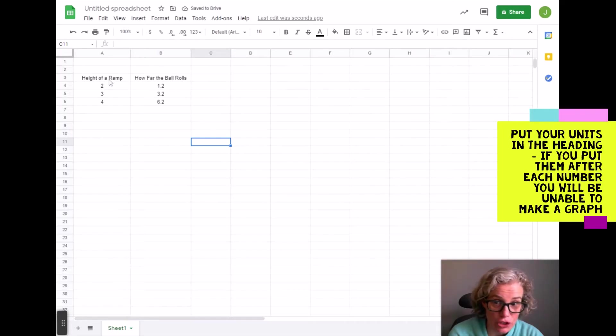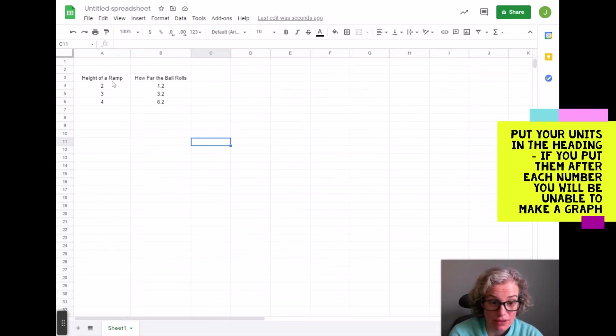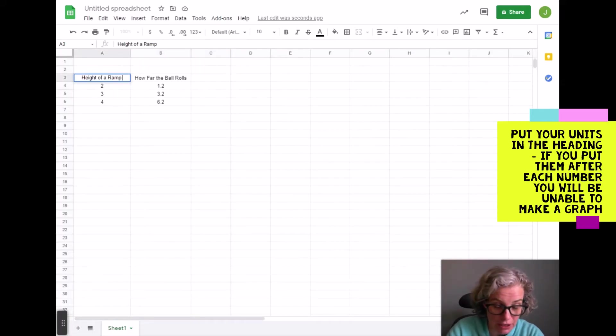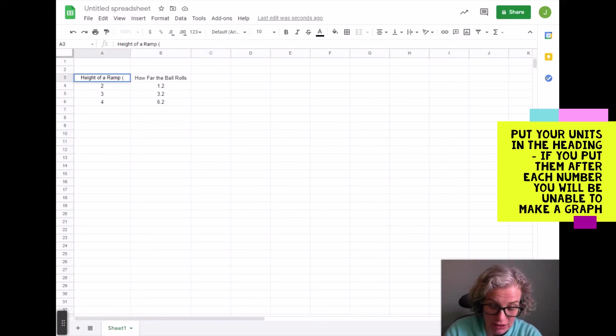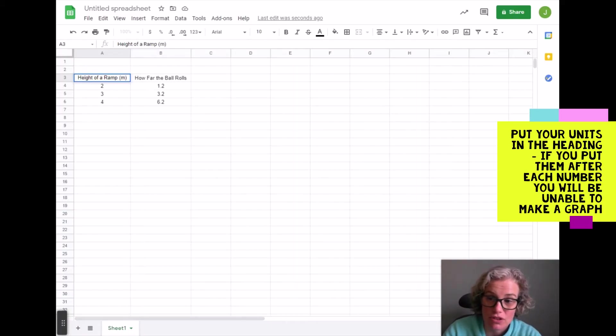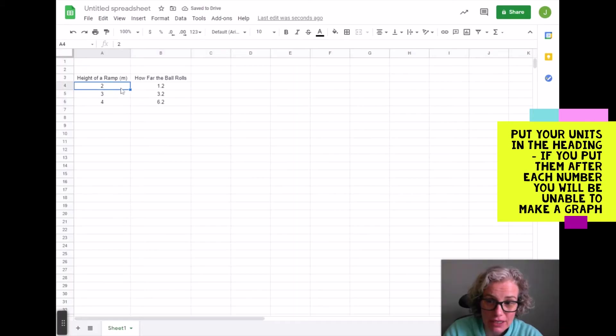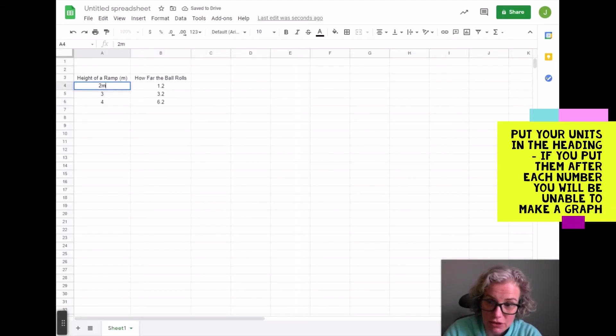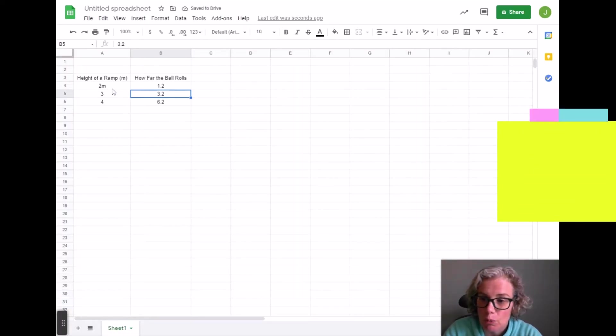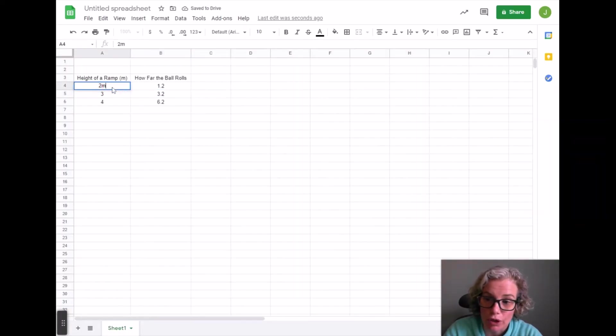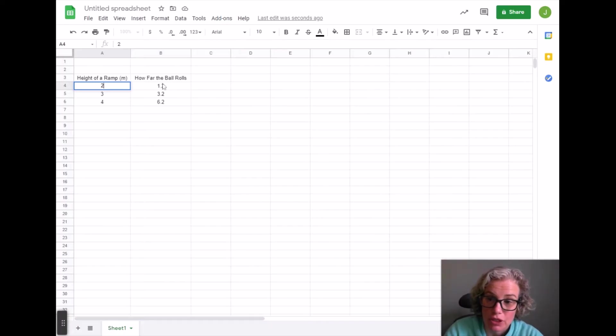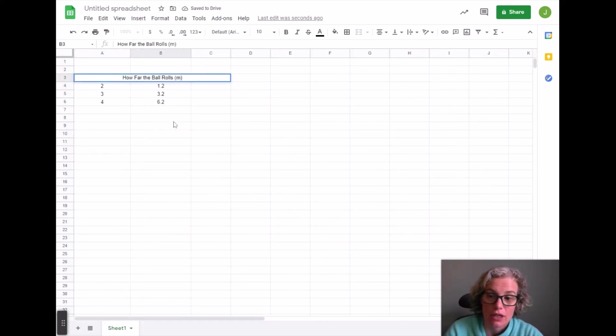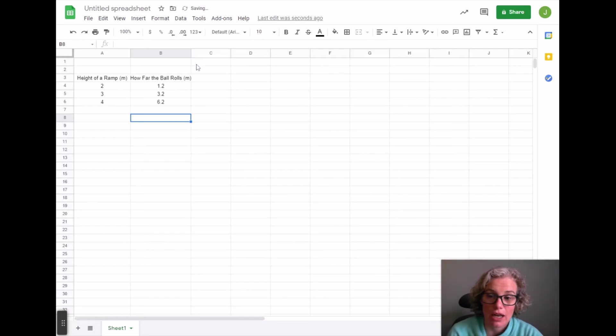Another thing that is currently missing is we don't have units. So I recommend that you put the units up here in the heading. So maybe this was in meters, because what will happen is if you write meters after each of these numbers when I go to make the graph it will not work. It will not be able to do it. So you want to make sure you just have your units in the heading.